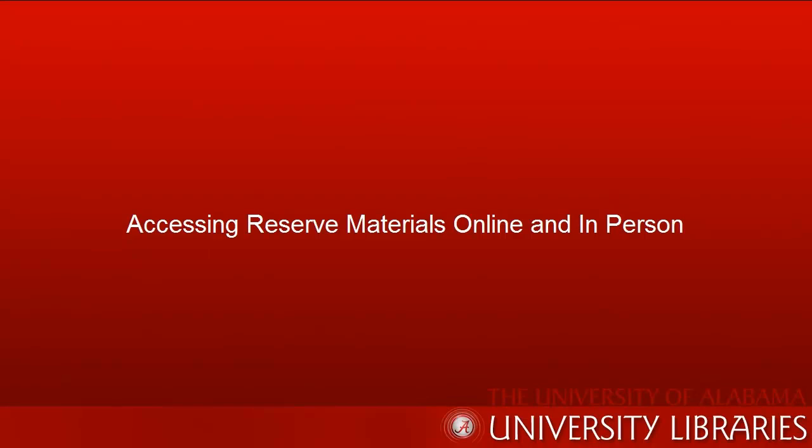Hi, I'm Bill, a librarian in the Information Services Department at Gorgas Library. Today, I'll show you how to get course reserves.